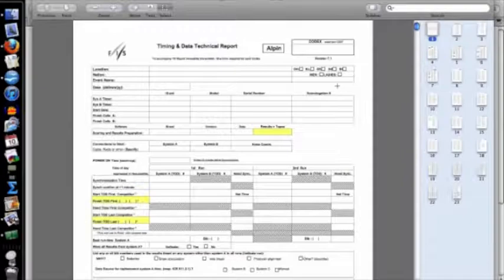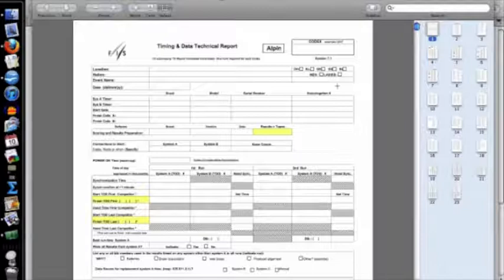This is going to be another long video. What we're going to do is fill out a timing and data technical report. It's going to take some time, but we're going to go through it slowly, and at the end we're going to have a complete timing and data technical report for you to see how it was filled out.